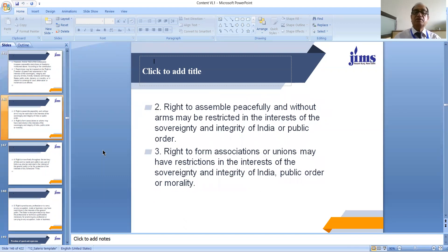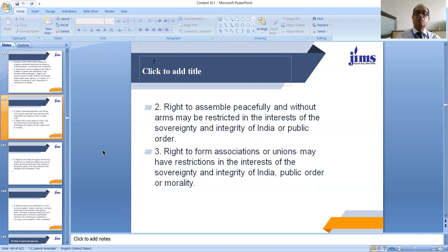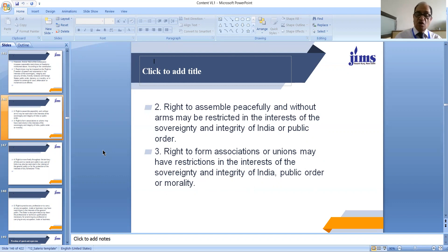The right to assemble peacefully and without arms may be restricted in the interest of sovereignty and integrity of India or public order. The right to form associations or unions may be restricted in the interest of sovereignty and integrity of India, public order, or morality.